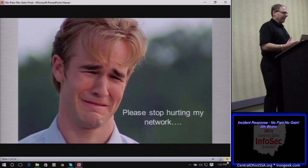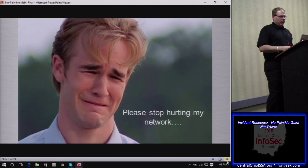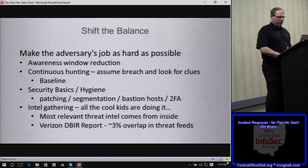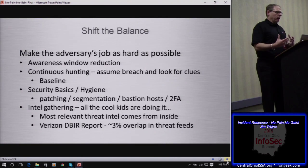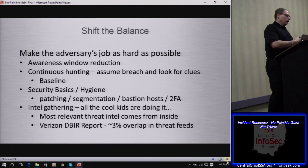The balance of power definitely does not favor the Blue Team. This is the life of the typical SOC analyst: please stop hurting my network, please stop attacking my systems — that's basically the current balance of power. So the idea here is to shift that balance of power and find strategies to increase the pain on the adversary.